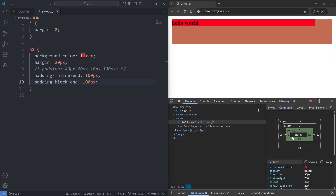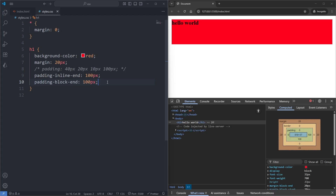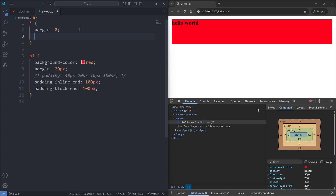The last thing to note about paddings is that some elements are given a default padding by the browser — for example, buttons, ordered lists, and unordered lists all ship with a default padding. However, just like margins, paddings are something you usually want to set yourself. Because of that, on my universal selector alongside my margin of 0 reset, we should also add a padding of 0 reset. And that's it for paddings.